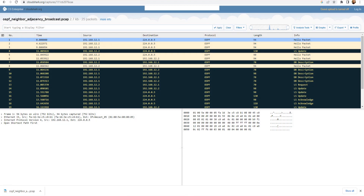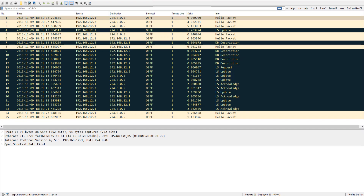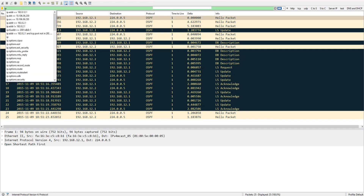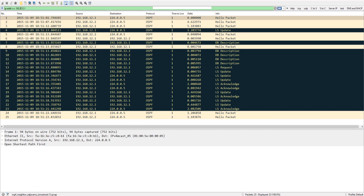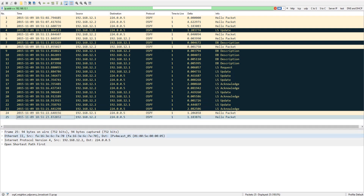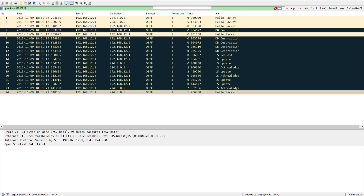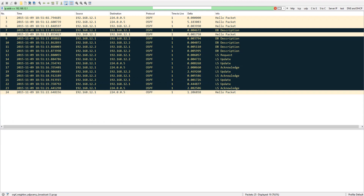Open up the file. Here we have the packet capture. The first filter for IP addresses is ip.addr equals 192.168.12.1. As we can see, we have 12.1 and 12.2 as IP addresses. Right now there are 25 packets total, and after applying the filter, 19 packets are displayed.